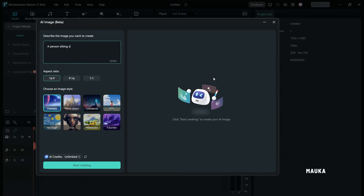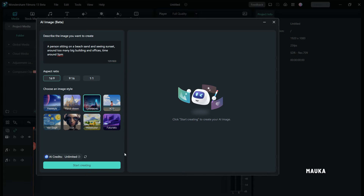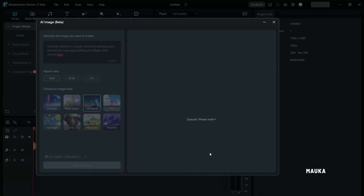First, click on the Text-to-Image tab. Next, add the text you want to transform into an image. Then, select the resolution and theme for your image. Once you've made your choices, click Start.